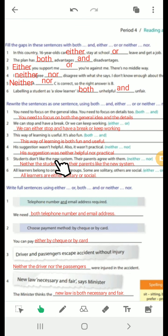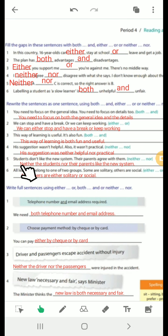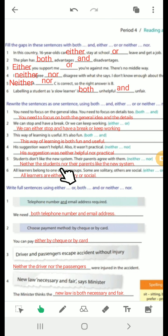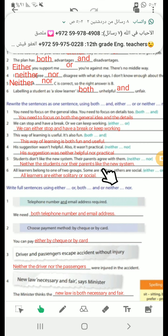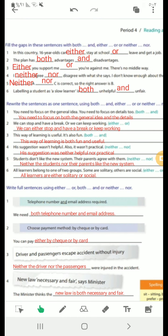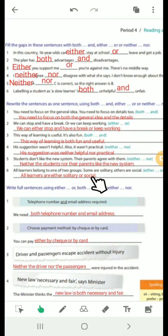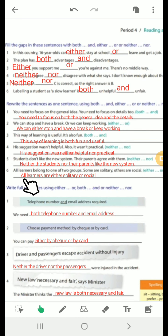Number 5: 'Neither the students nor their parents like the new system' — neither...nor at the front because the impossible choices appear at the start of both original sentences. Number 6: 'All learners are either solitary or social' — either...or for two possible categories.